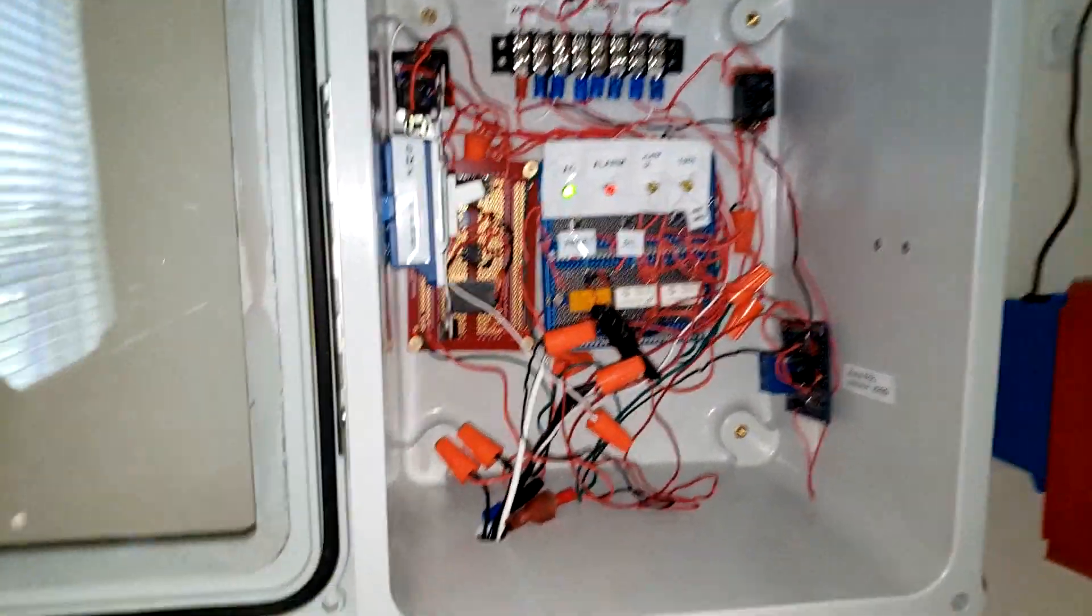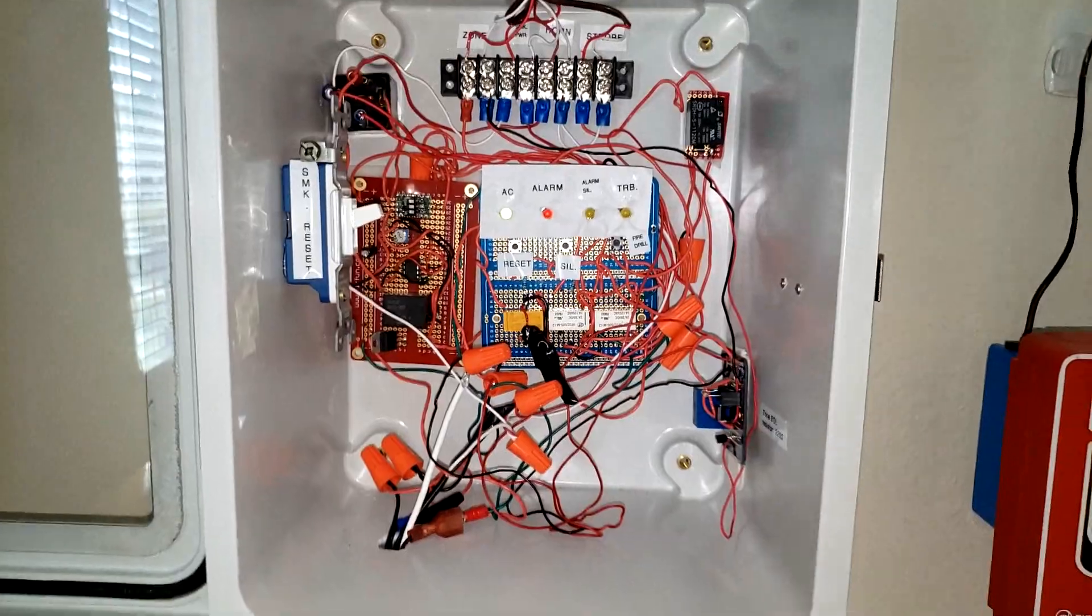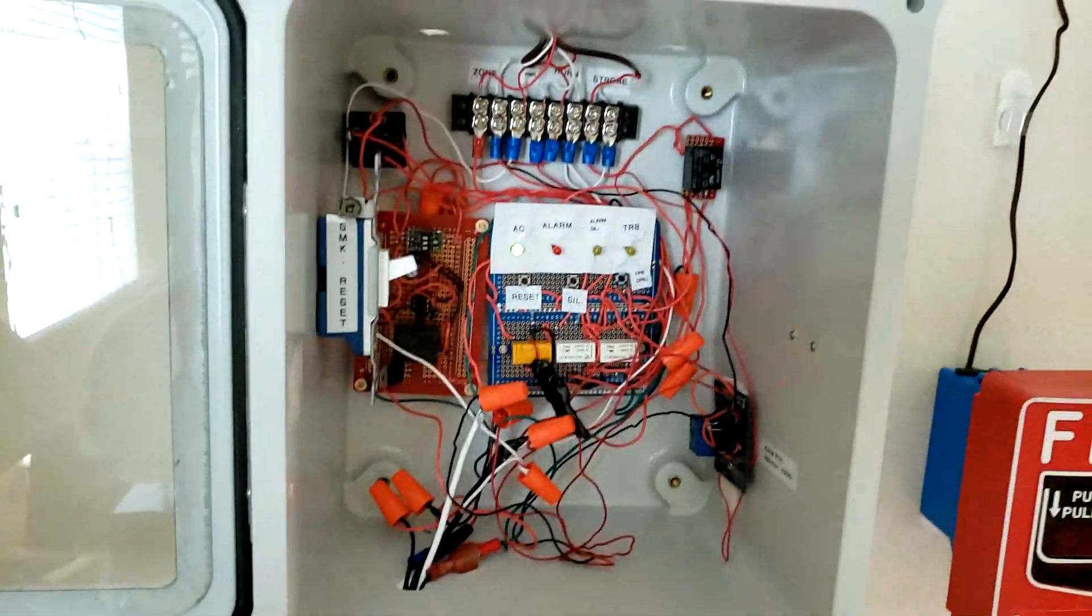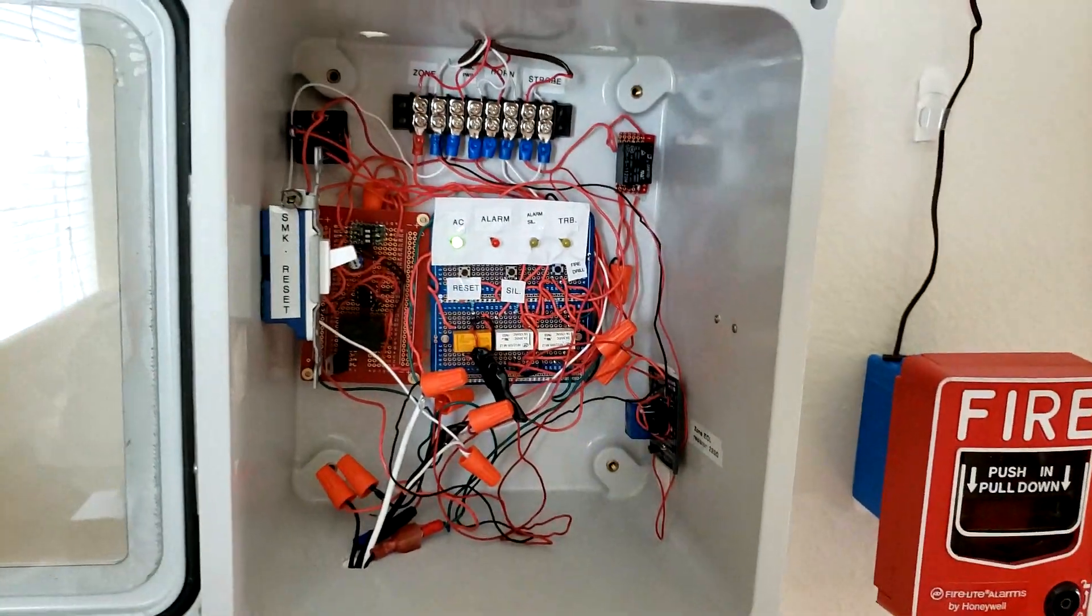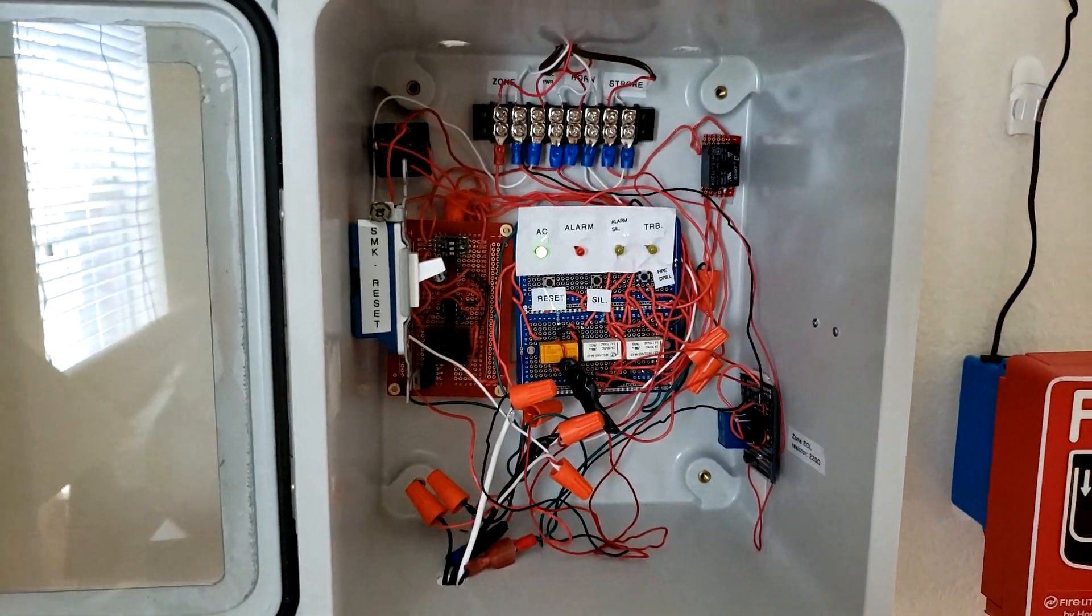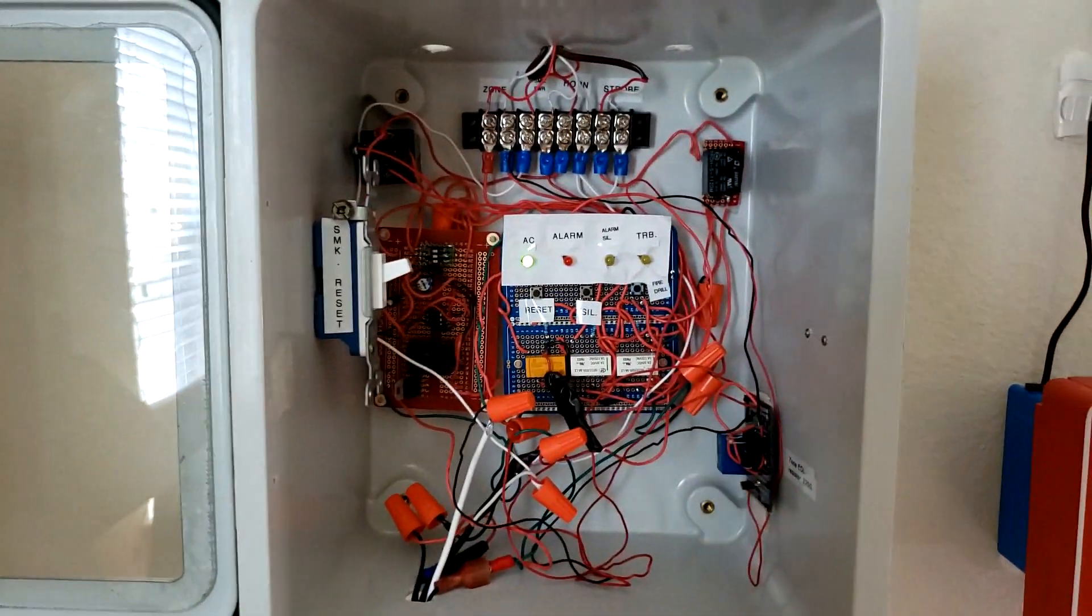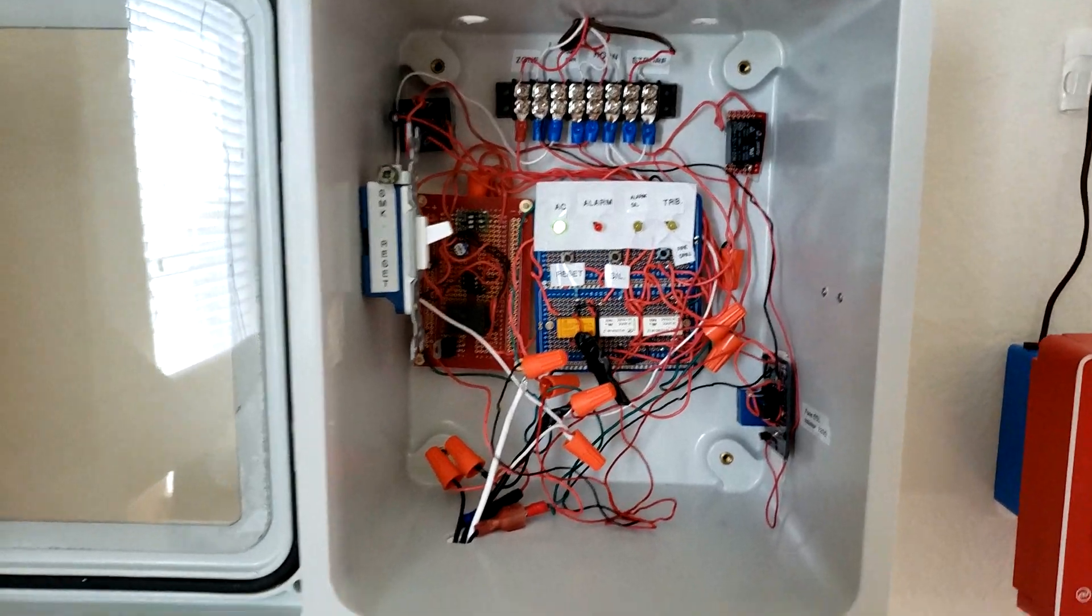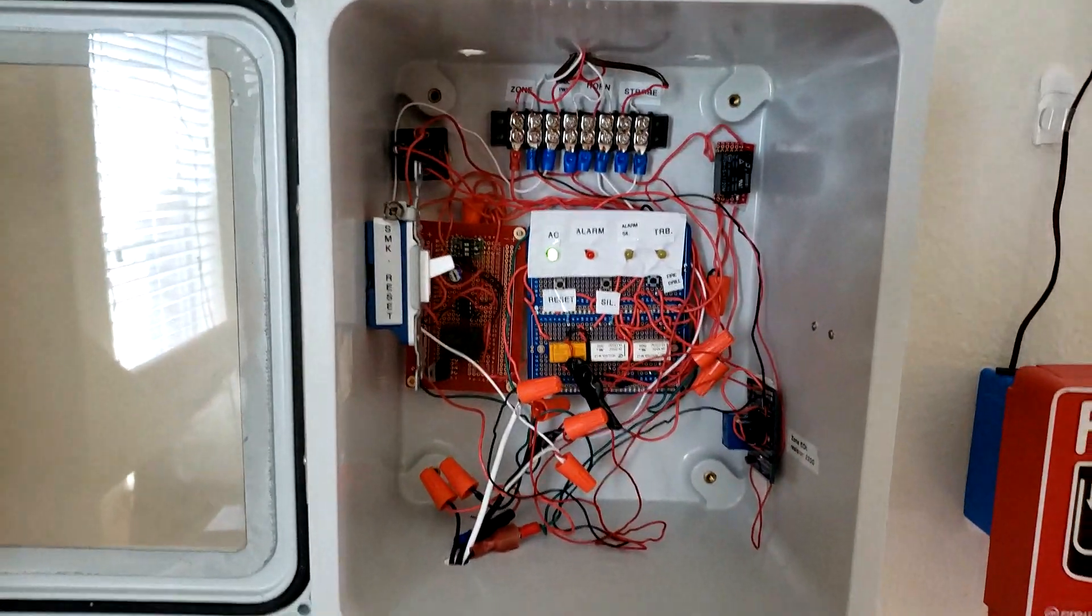Now it has its own supervision circuit. So in case the smoke detector head was taken off, it'll send a trouble to the zone, meaning there's something wrong with the zone. But anyway, let's look at the devices.